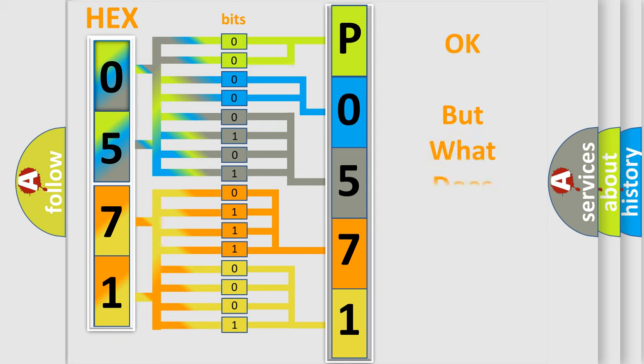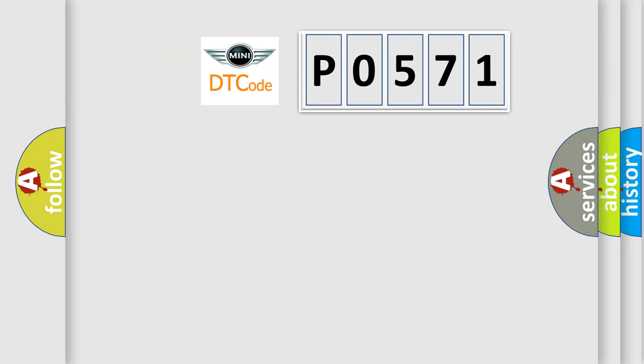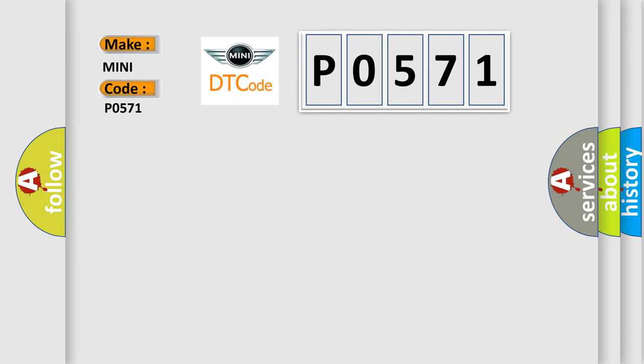We now know in what way the diagnostic tool translates the received information into a more comprehensible format. The number itself does not make sense to us if we cannot assign information about what it actually expresses. So, what does the Diagnostic Trouble Code P0571 interpret specifically for MINI car manufacturers?